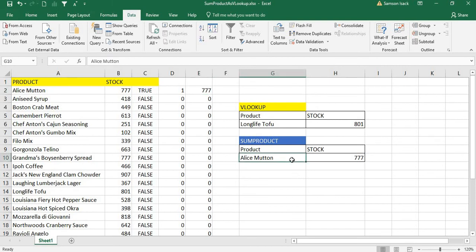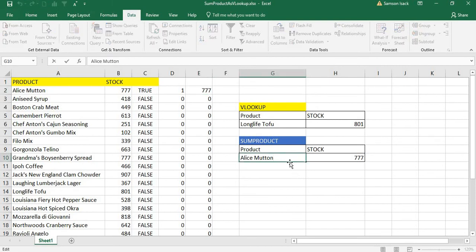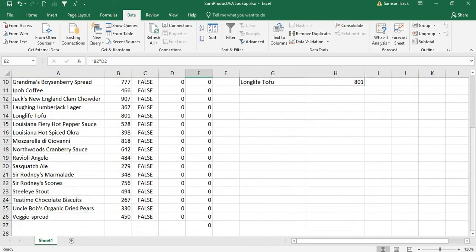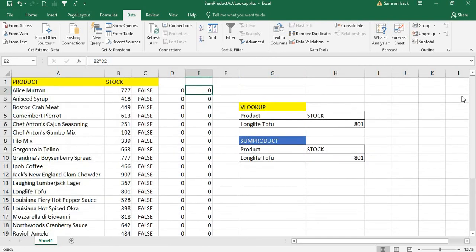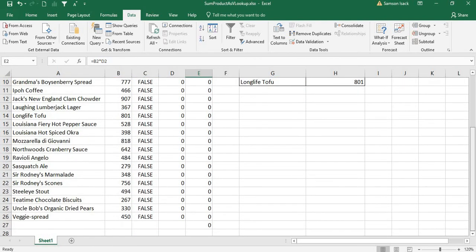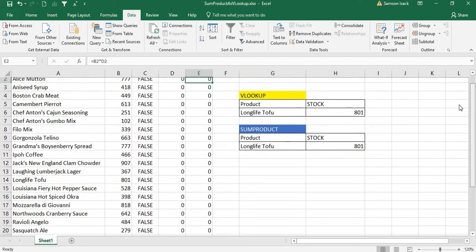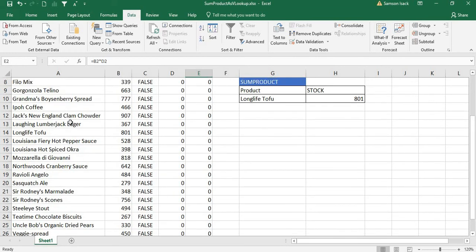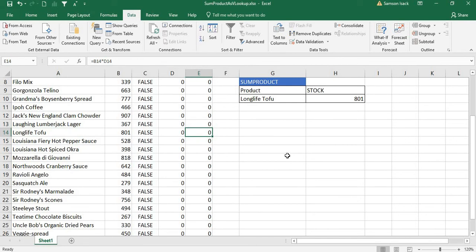Now if I change the product to 'Long Life Tofu', the VLOOKUP result changes to 801. However, the SUMPRODUCT result becomes zero — which is wrong. The issue is with how the cell references shifted in the formula. We need to be careful when shifting formulas.